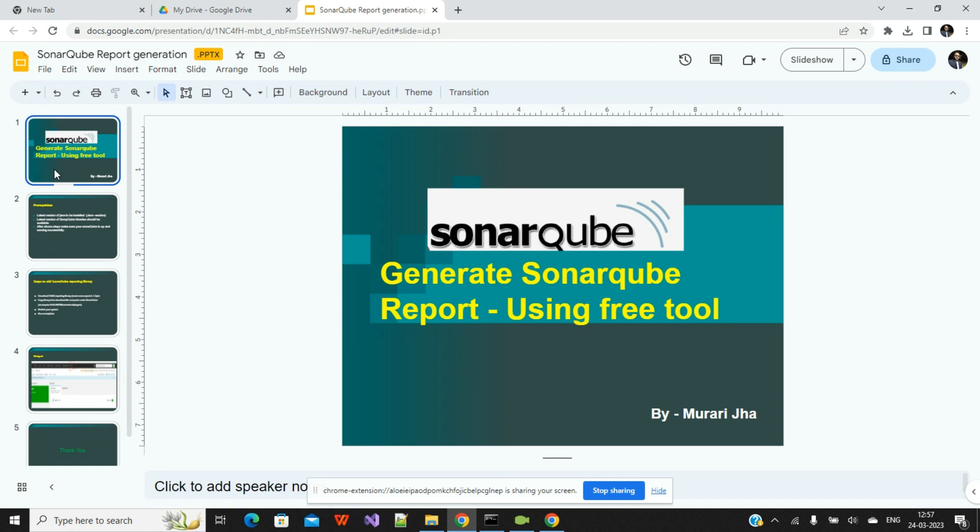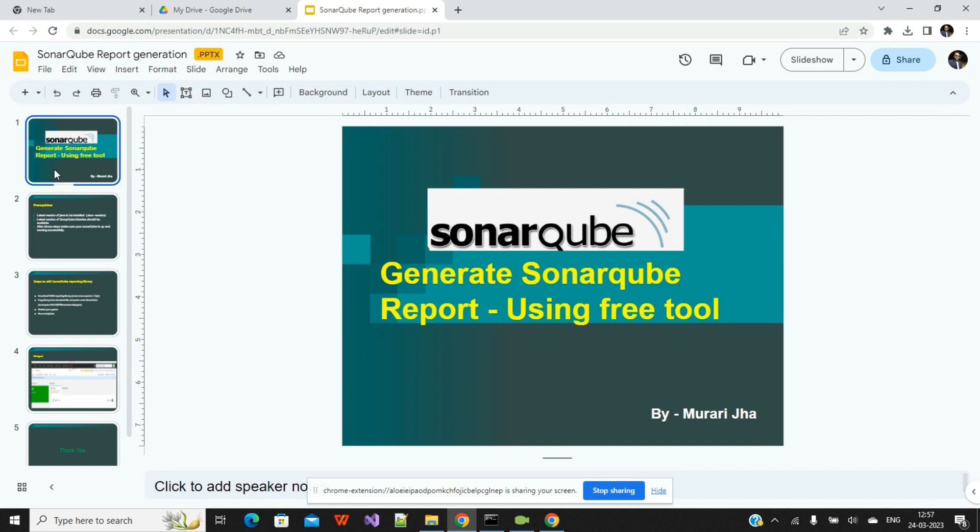If you will search related to those plugins, most of the plugins are already available on the market, but most of the plugins are based on a license. You need to pay something for that particular license. But today I will explain a plugin that is totally free, and I will add the links from where you can download that plugin and use it with your SonarQube to generate reports completely free.